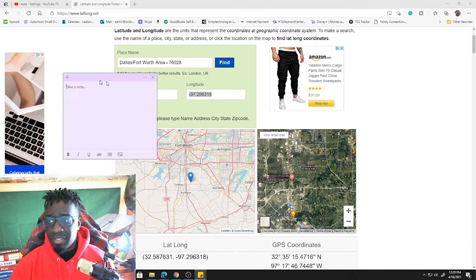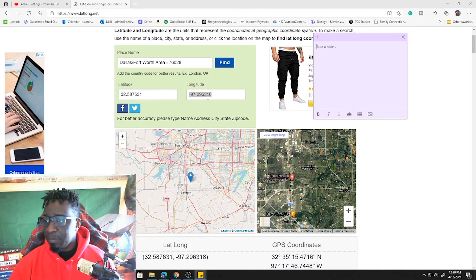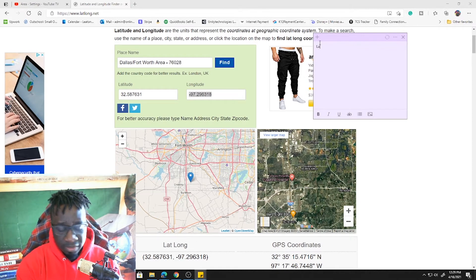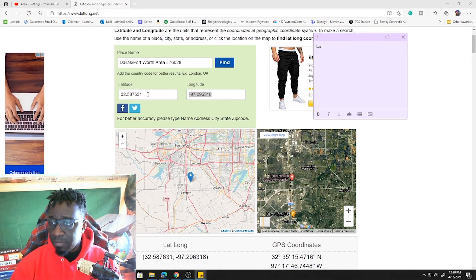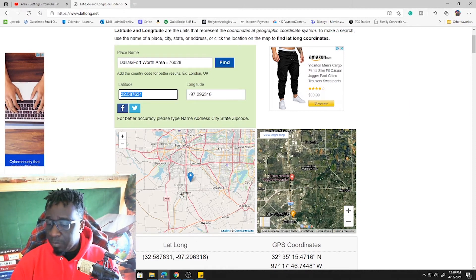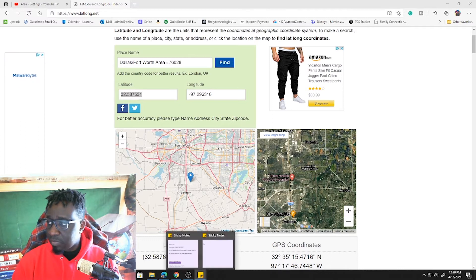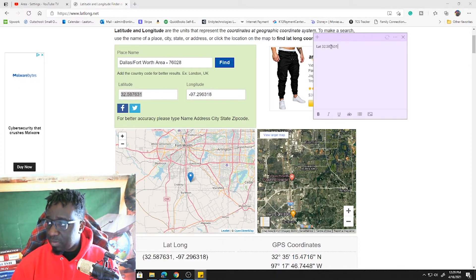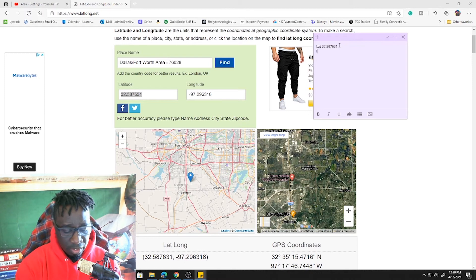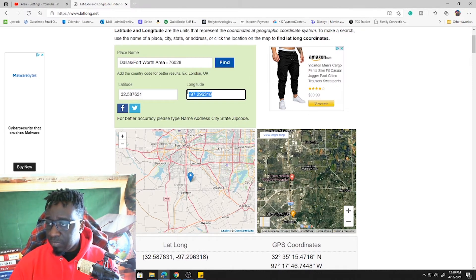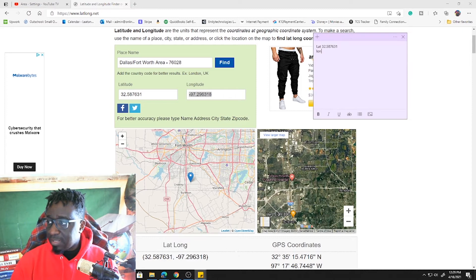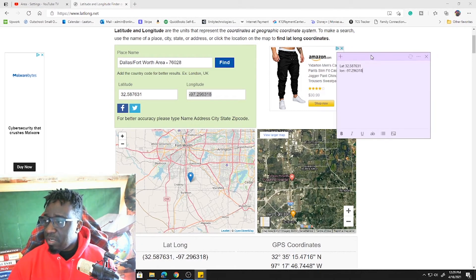Let me bring up a sticky note so we can see it. I'll write 'lat,' copy it, paste it there. And then I'll write 'long,' copy it, and paste it there. We will need that for later.